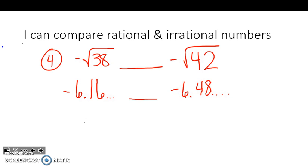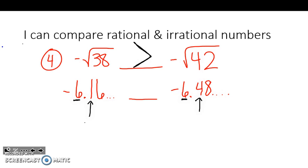With negative numbers, the smaller the number, the bigger the value. Or if you want to think of them as positive and then flip the sign once you've made your decision, either way will work. They both have 6s in the ones place, so I have to move to the tenths place to decide. Since these are both negative, it's going to be the opposite. 4 would normally be bigger than 1 with positive numbers, but since they're negative, 1 is bigger than 4. So the bigger number is going to be the negative square root of 38.